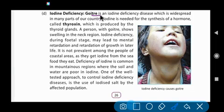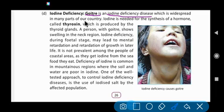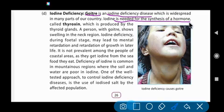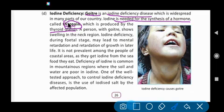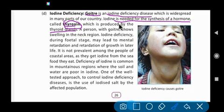Goiter is an iodine deficiency disease, which is widespread in many parts of our country. Iodine is needed for the synthesis of a hormone called thyroxine, which is produced by the thyroid glands. In our body, thyroid glands are present in the neck, and iodine is needed for the synthesis of this hormone thyroxine.